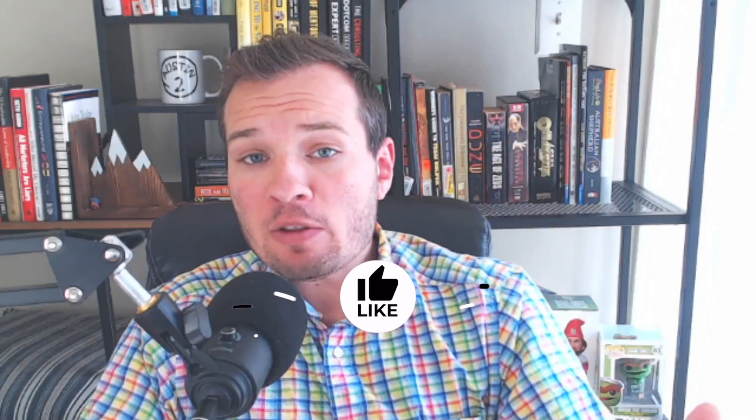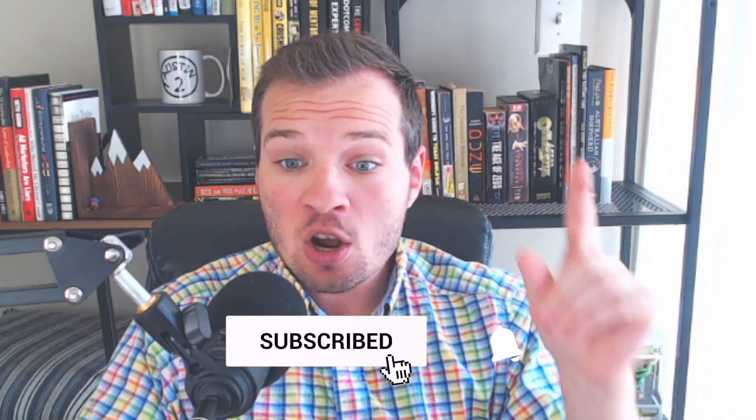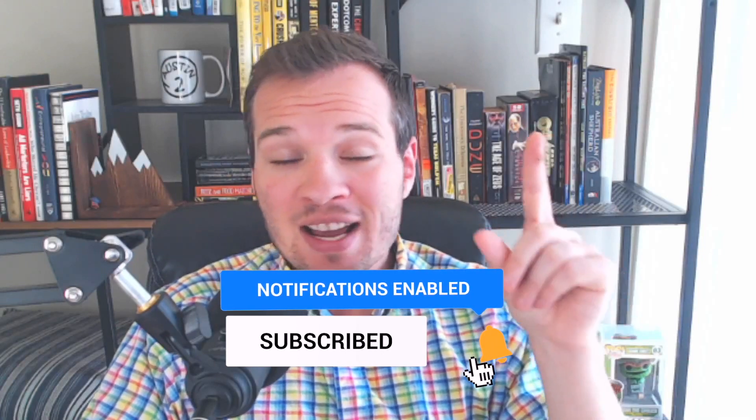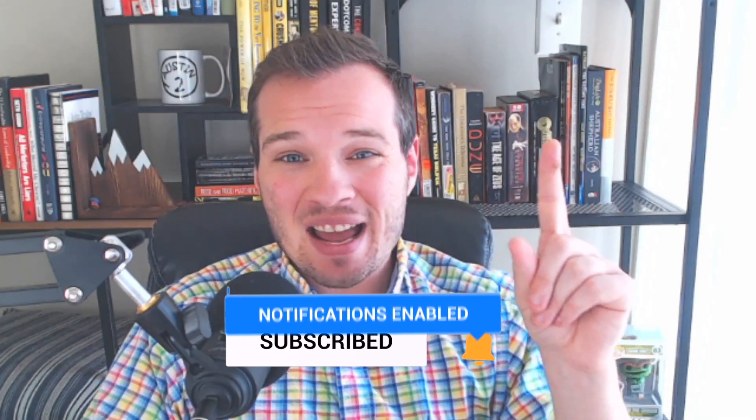If you found this video helpful and you want to watch me actually build a page from scratch, watch this video right here and I will show you step-by-step how I write an article and post it on the website. I'll see you there.